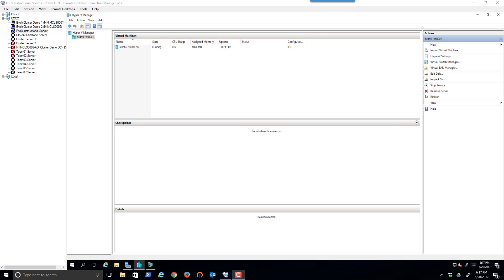In smaller businesses and in test labs, you've probably heard the term gold image or master image. It's where an IT professional will create either a virtual hard drive or a physical hard drive, then install all the updates and any applications they want. They then sysprep it so they can make a copy of it and use it to deploy machines. I'm going to demonstrate that right here in Hyper-V.